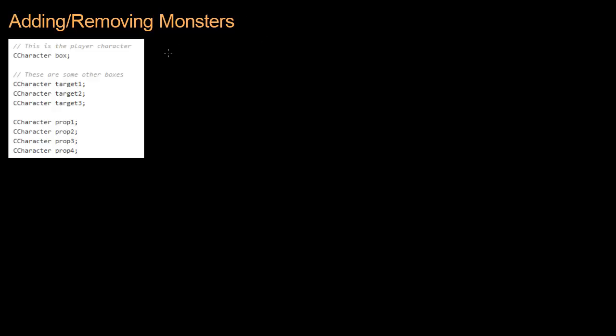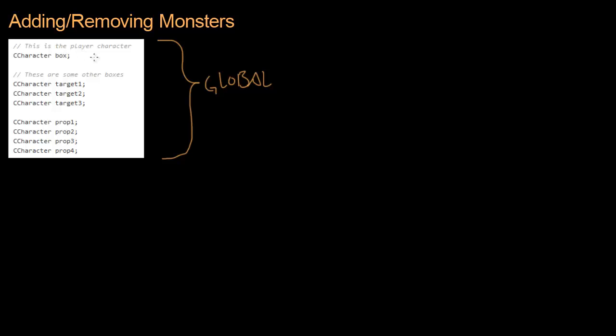Here's the first problem we're going to solve. If you've been paying attention, you'll have seen that we store all of our characters as global variables, and that makes them pretty much impossible to remove or add while the game is still running. You'll see that these are the monsters that we created, and these four are the boxes. And this is the player character up here. And they were all just global variables, and we want to be able to add and remove characters as the game is running.